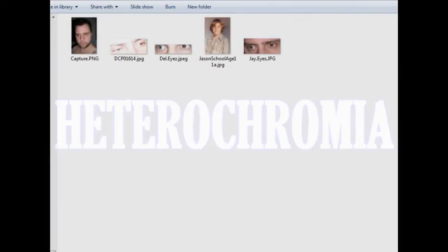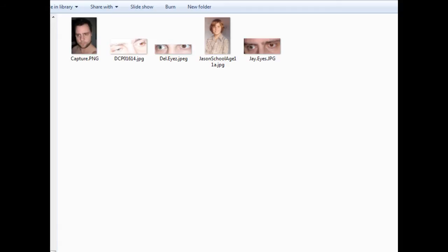Hey everyone, some of you may have noticed I do a wide variety of videos on my channel. I try not to stick to one topic because I want to have a little something for everyone. Anyways, this is Jason and I'm redoing my heterochromia video.